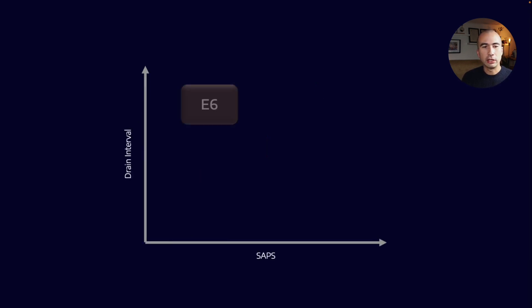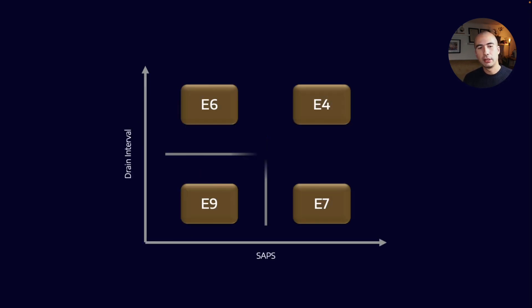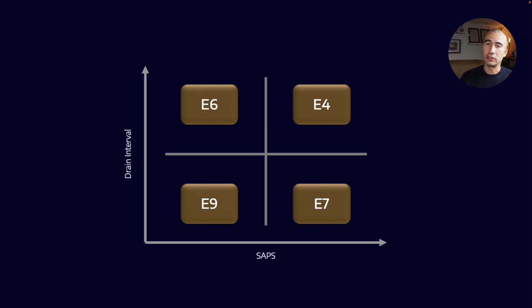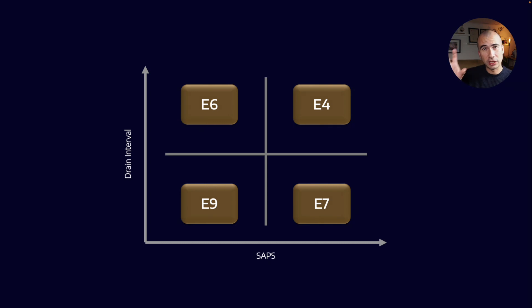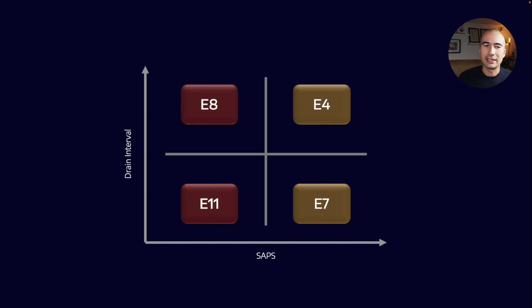Another way to think of it: if you mapped SAPS on the x-axis and drain interval on the y-axis, you could set up this matrix. E8 and E11 are direct replacements for those categories.